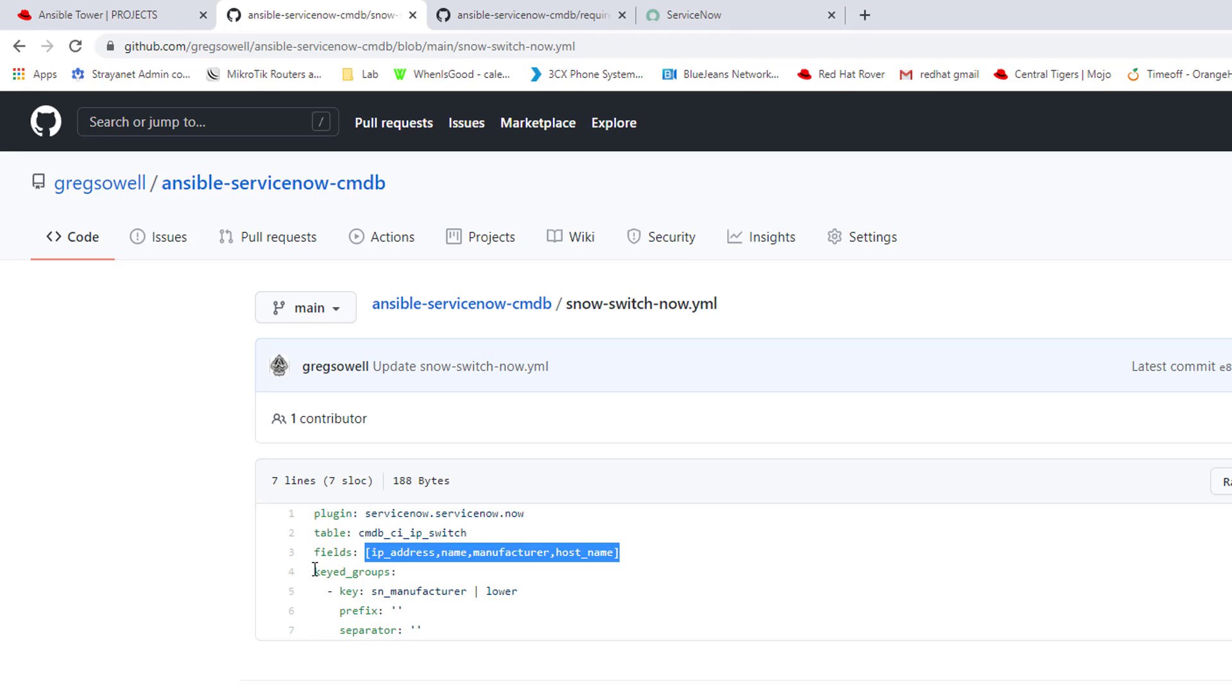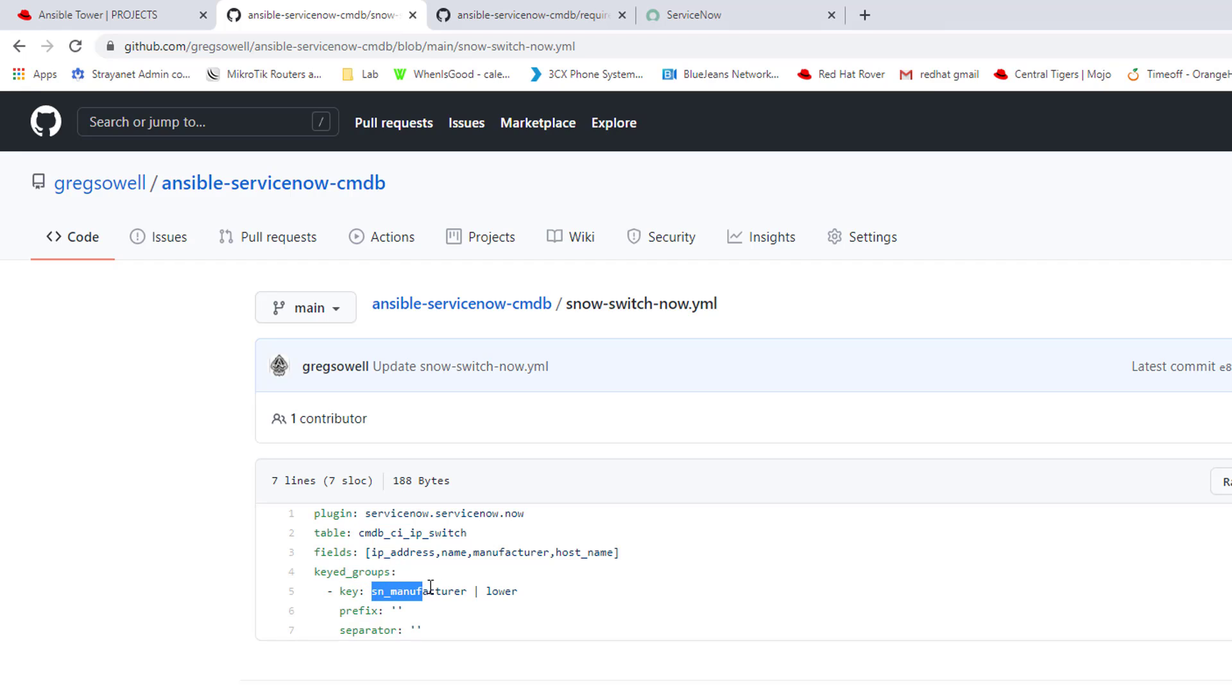Keyed groups. This is a very interesting one. I like this a lot because this is how you add devices dynamically to various groups. What I'm doing is just in this example, I'm doing it based on the manufacturer. So if it's a Cisco switch, it's going to be added to a group named Cisco. Really simple.